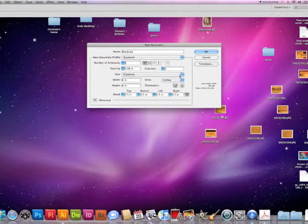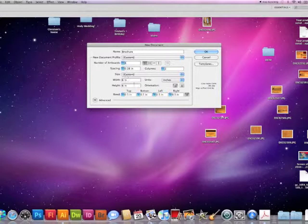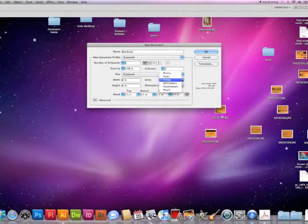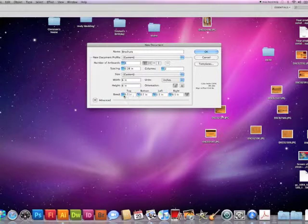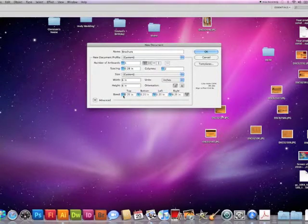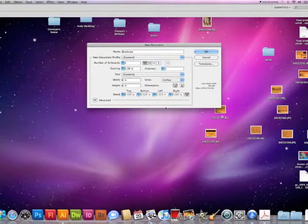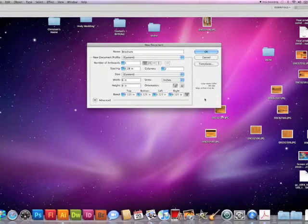The size is six by six, so we've typed in six by six, making sure that we are set in inches. And we'll lower this bleed to one-eighth of an inch bleed.